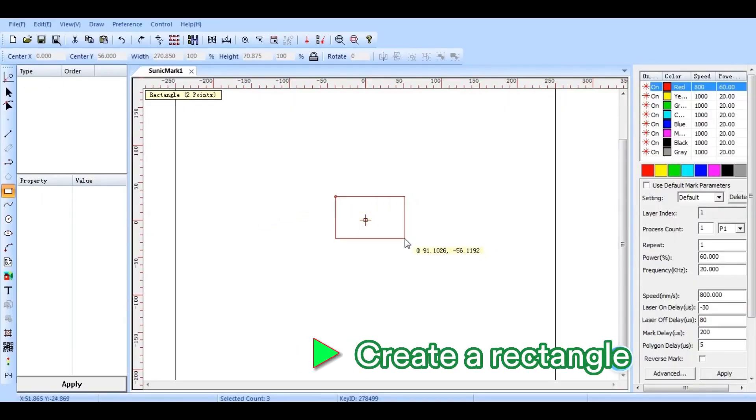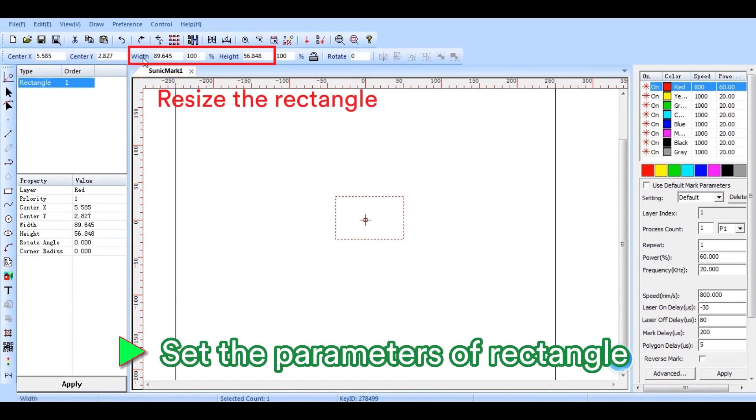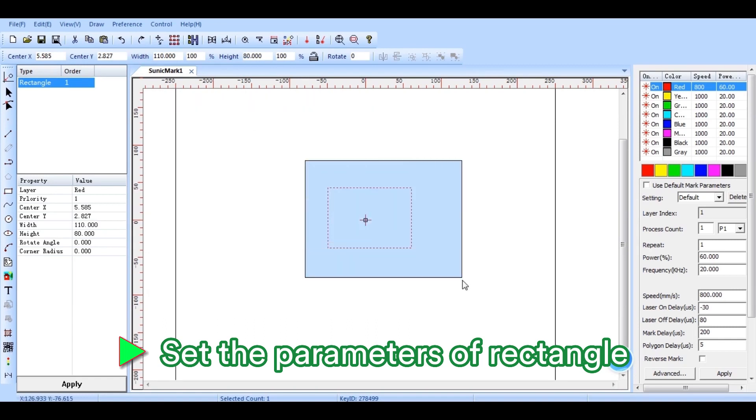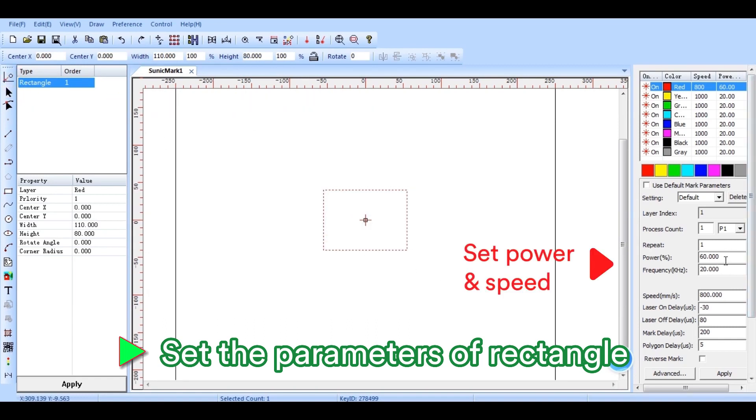Then get into the software interface and create a rectangle. We need to resize the rectangle according to the size of the cardboard we just measured. Center the rectangle, set the laser power and speed, and apply them.